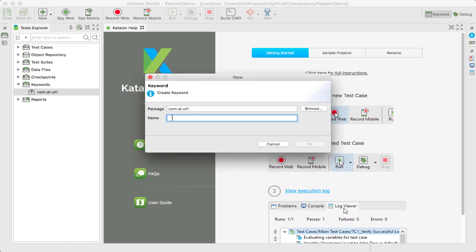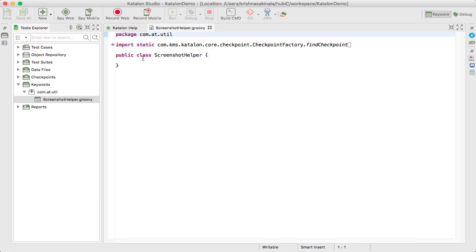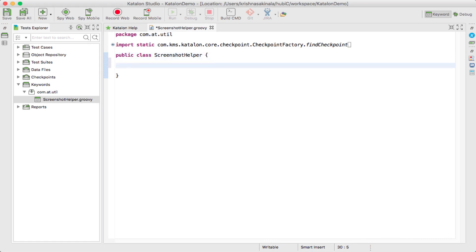Here I need to give a name. I'll say ScreenshotHelper. Click OK. So it will create a class called public class ScreenshotHelper. Now inside the ScreenshotHelper you can create your own method and convert that method into a keyword.